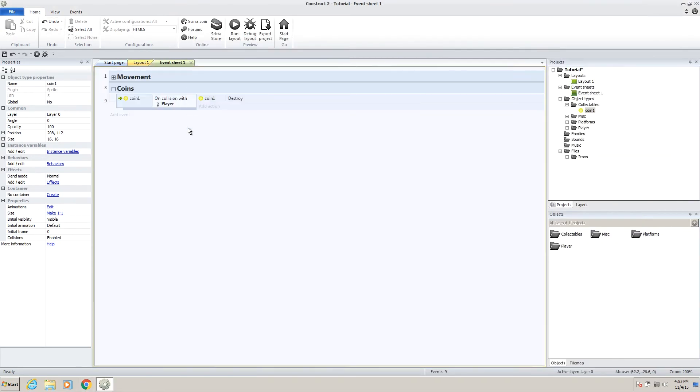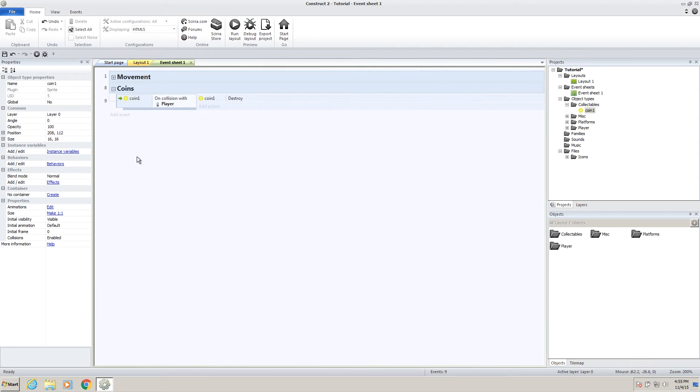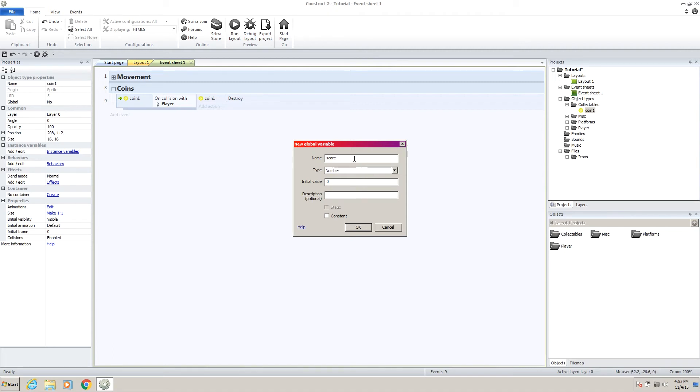So what we want to do to our event sheet, right click, go to add global variable, and we're going to call this global variable score. So a variable is basically just a piece of information that the game can call from at any point, just in case it needs to know anything. So for example, since the point of our platformer game is going to be that he gets a high score, it's okay that we have a global variable called score that our game can access at any time.